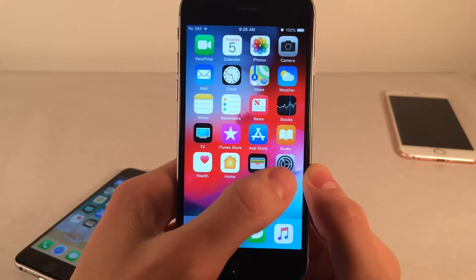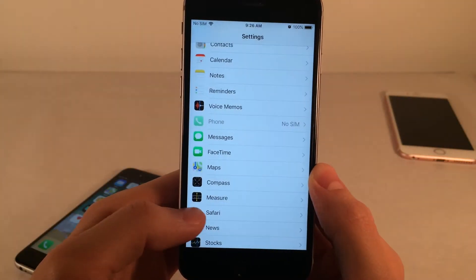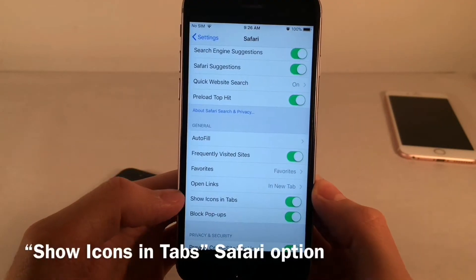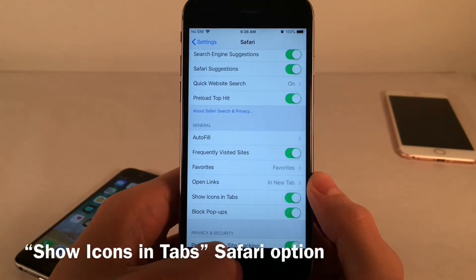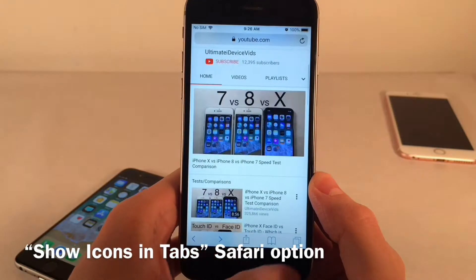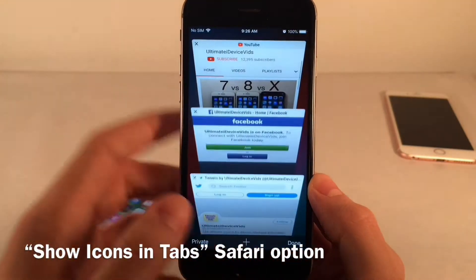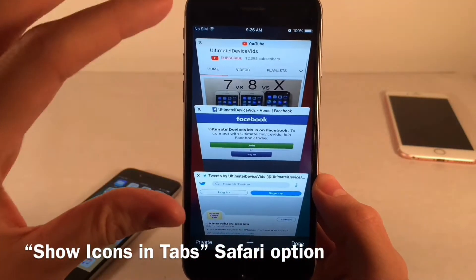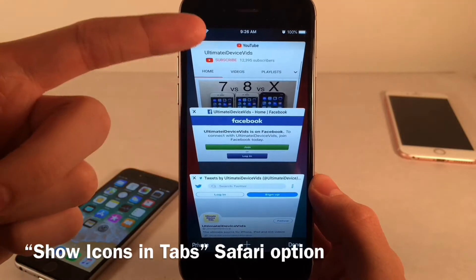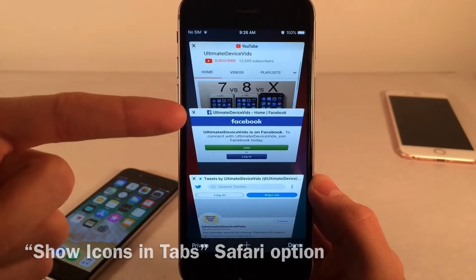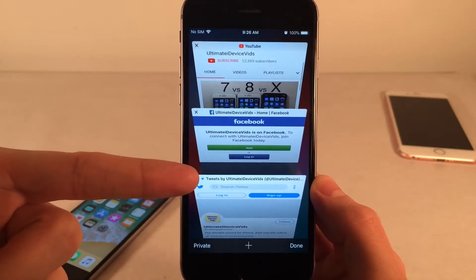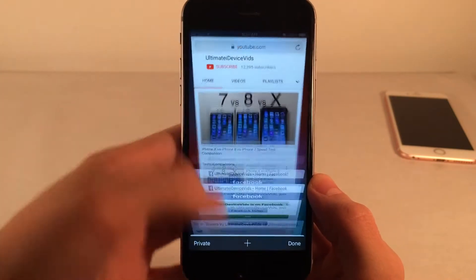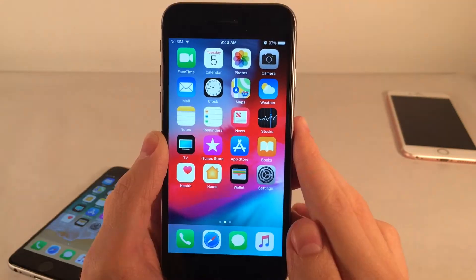First up, if you head over to Settings and open up the Safari settings panel, you'll find a new option titled Show Icons in Tabs. If you toggle that on, it places icons for each website on your tab — as you can see there's the YouTube icon, Facebook icon, and Twitter icon — small icons to help indicate what website is open in each tab.